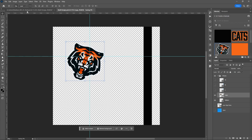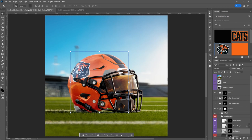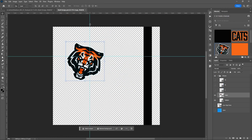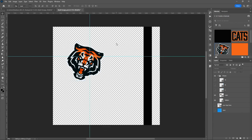If you find a placement you're really happy with and you're going to place most of your logos in kind of that same area, you can adjust these grid lines or even add more. These are placed here to help you align things to them — you can just grab them and they'll move.